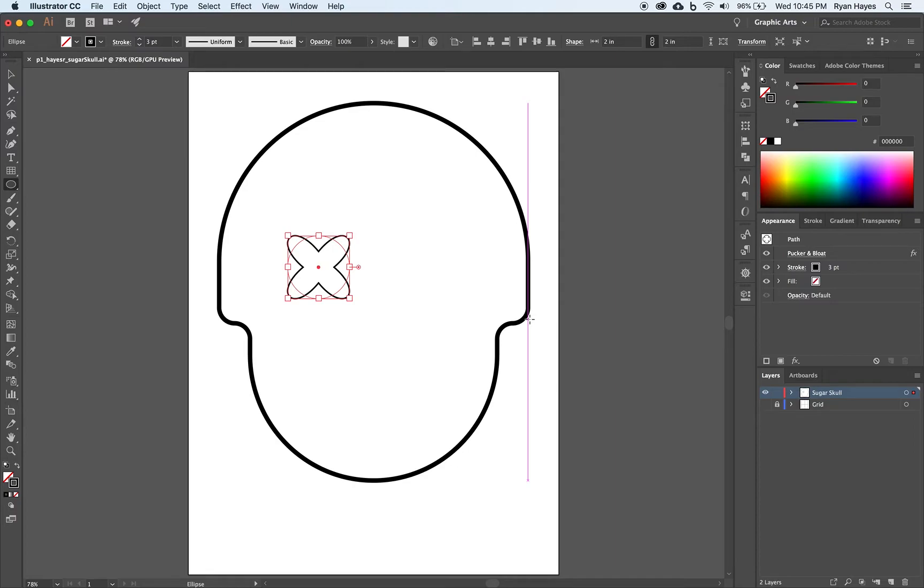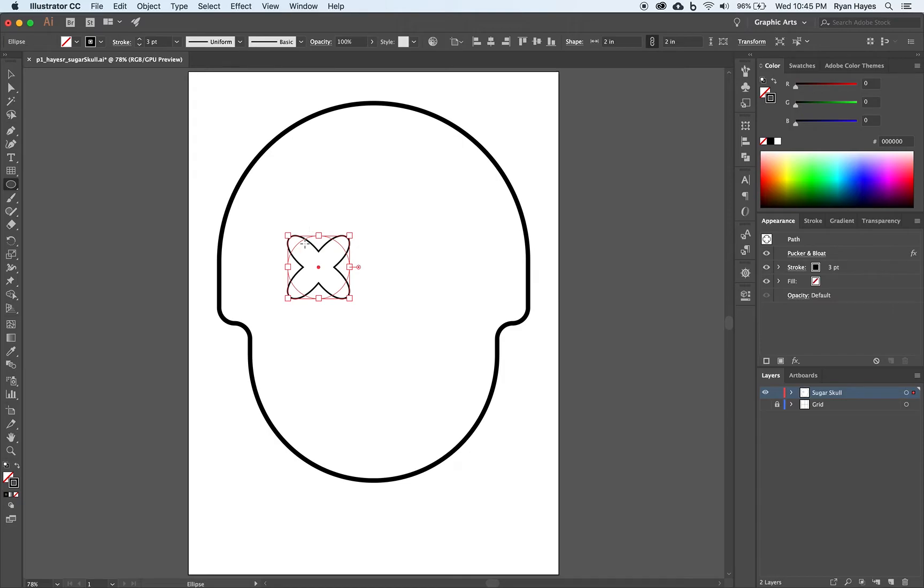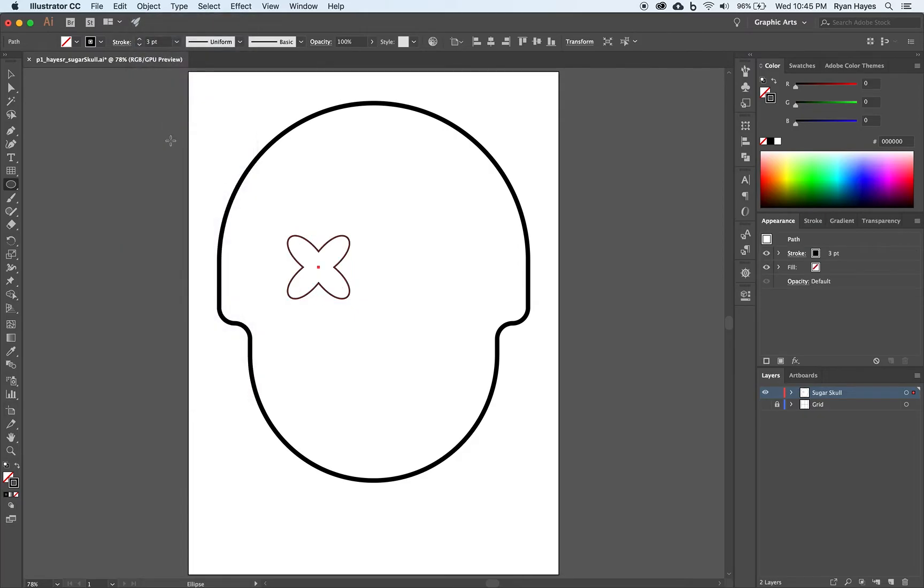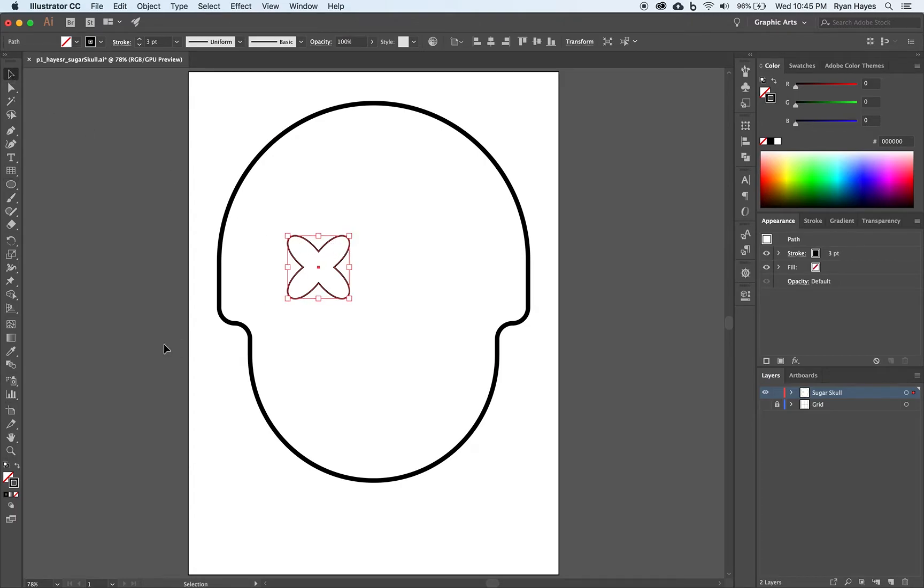As always, when we do a warp or pucker and bloat, where we've taken one shape and Illustrator's done its magic to make it something else, we don't want it to be a circle. It still thinks it's a circle. So we have to come up to Object, Expand Appearance. Now you notice Illustrator reshaped the bounding box to fit around the outside of our new shape.